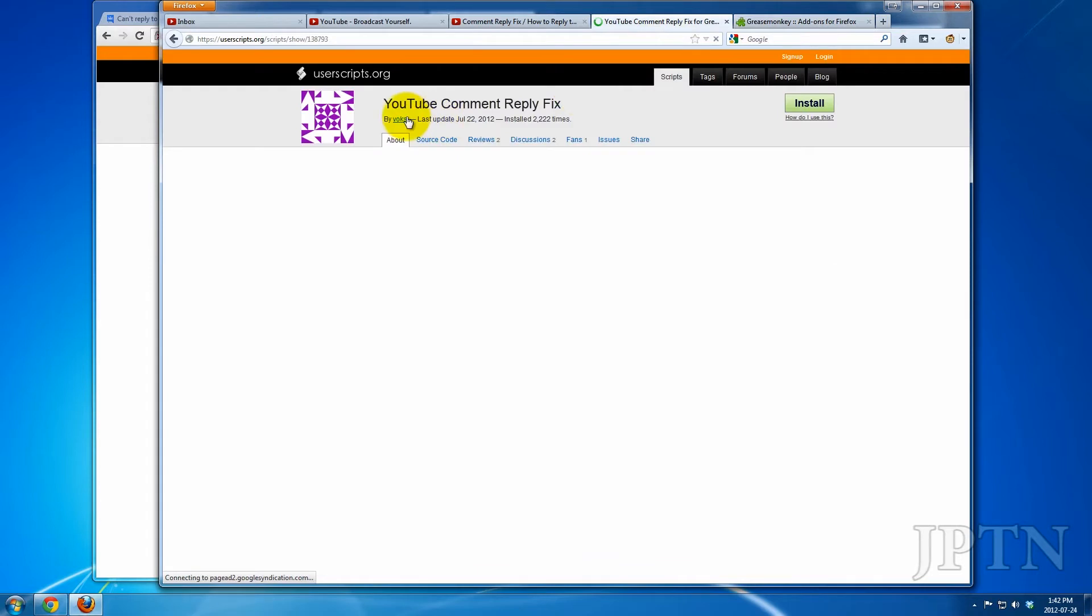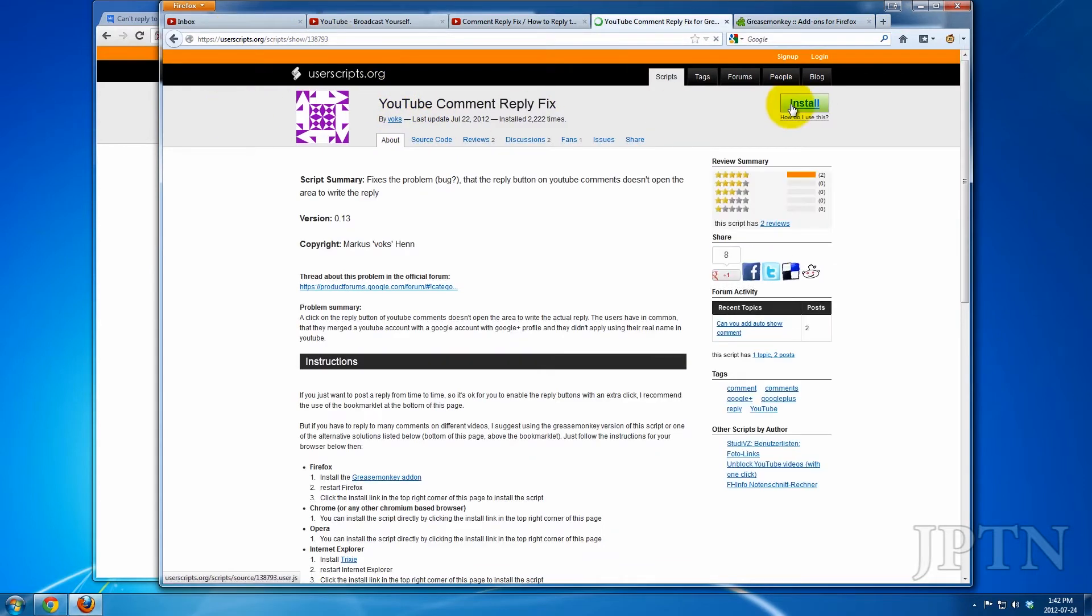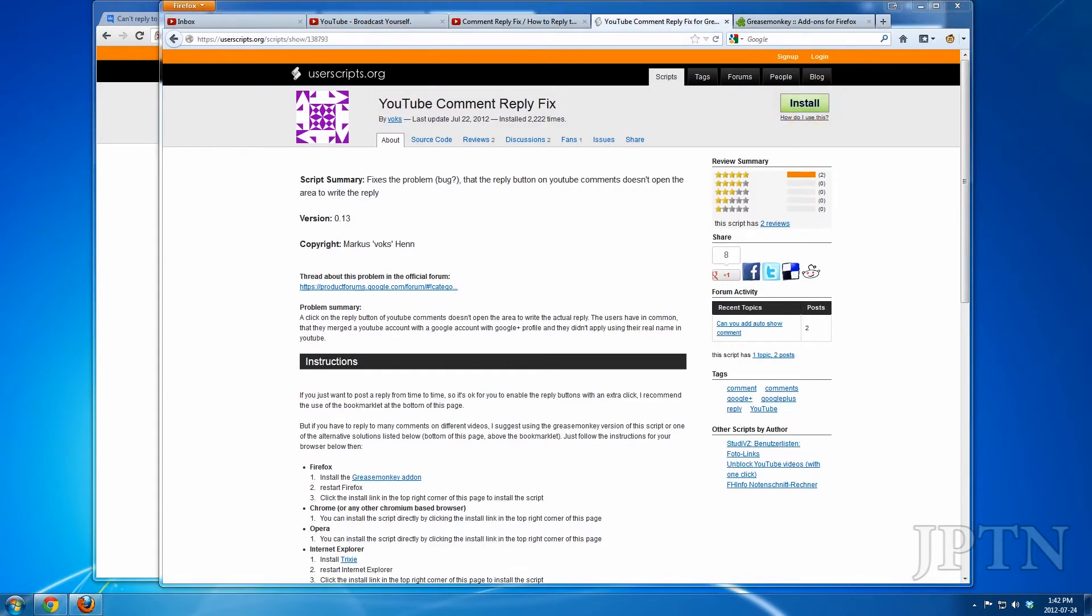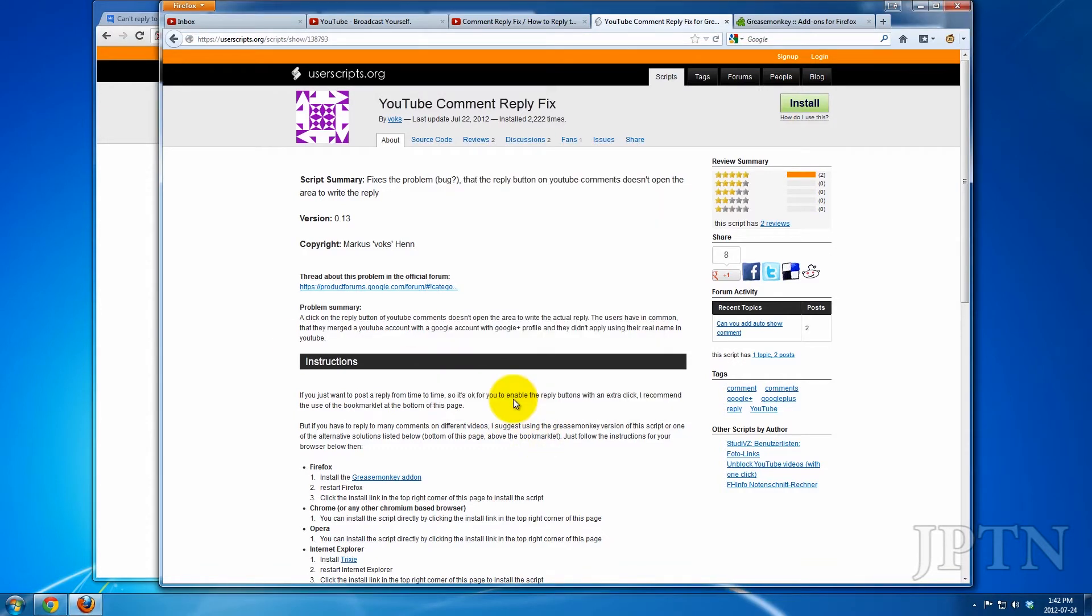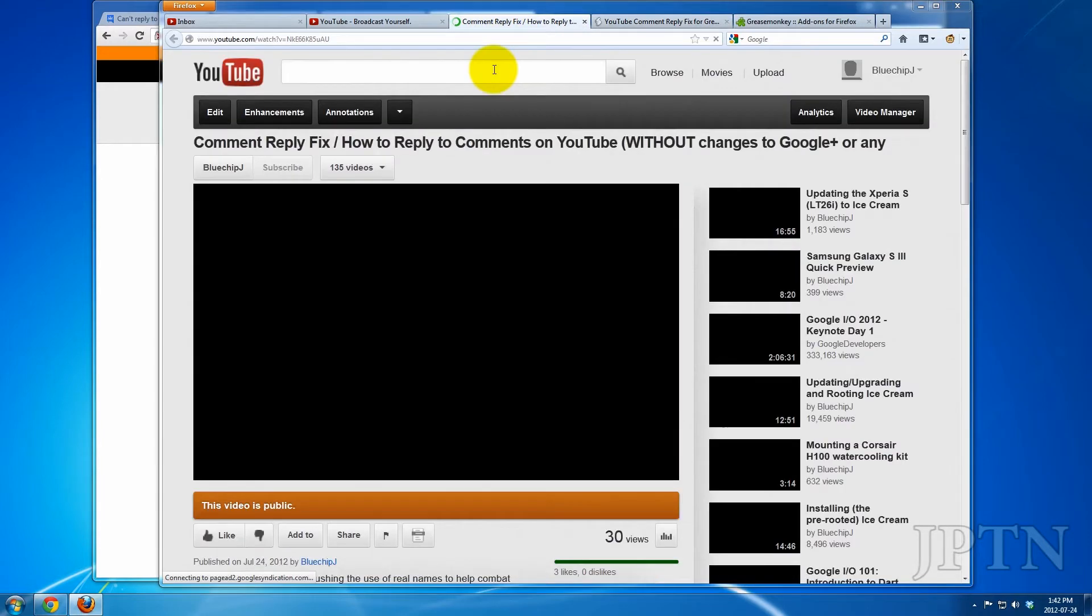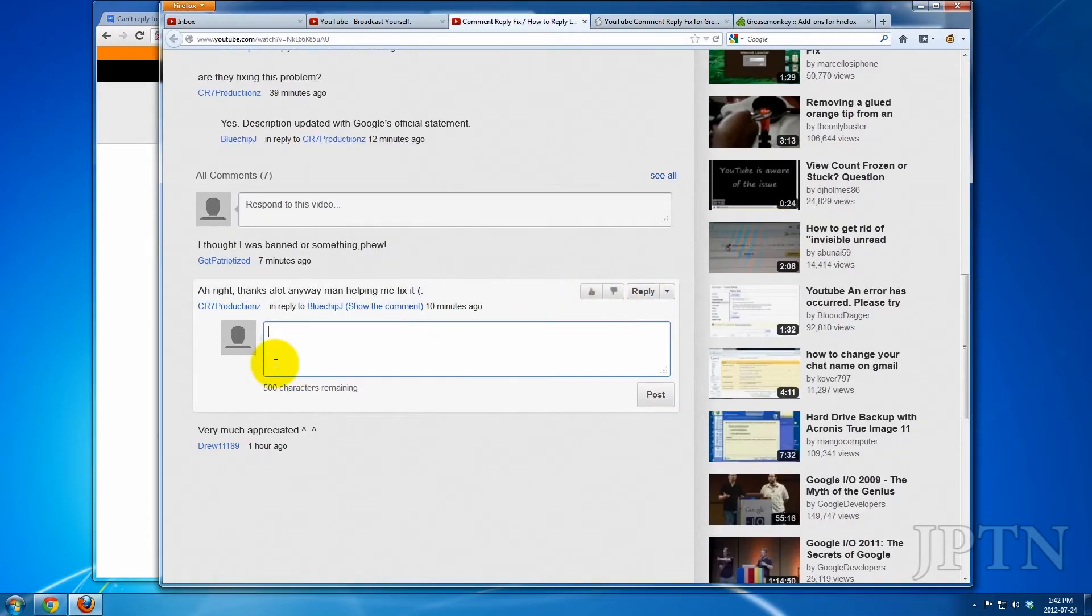And then you're going to need to go to the UserScript site and install this script. And once you've installed the script, comments should now work.